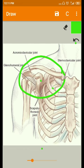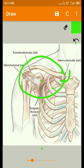This concludes the introduction and components of the shoulder complex. In the next sessions, we will cover the individual joints — the sternoclavicular, acromioclavicular, glenohumeral, scapulothoracic, and sub-acromial joints. Thank you.